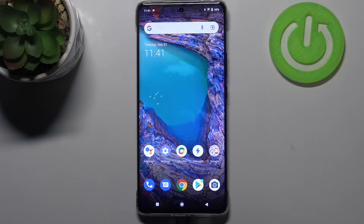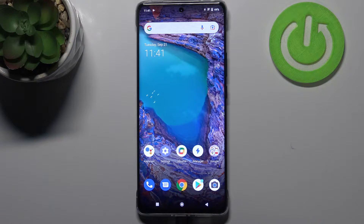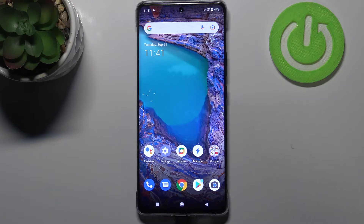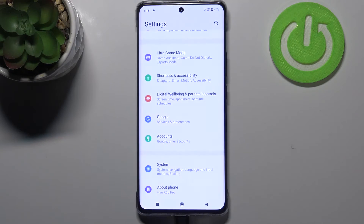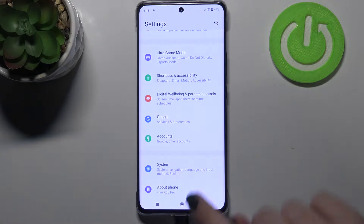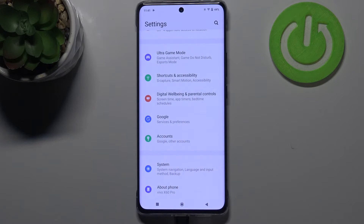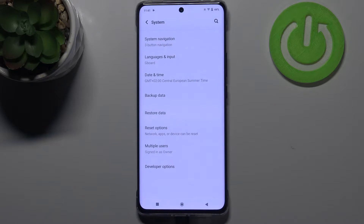Hi everyone. In front of me I've got a Vivo X60 Pro, and let me share with you how to activate automatic system updates on this device. So first of all we have to enter the settings, and now let's scroll down to the very bottom and tap on System.